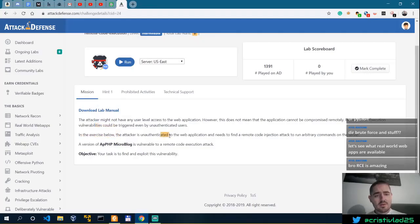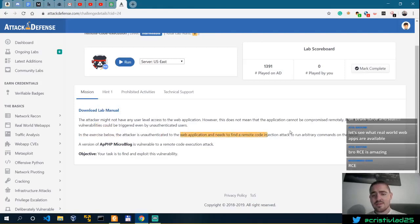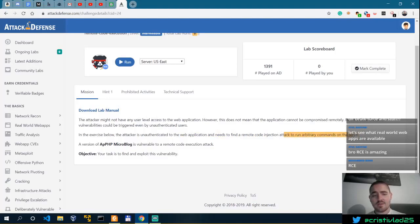In this exercise below, the attacker is unauthenticated to the web application and needs to find a Remote Code Injection attack to run arbitrary commands on the server.